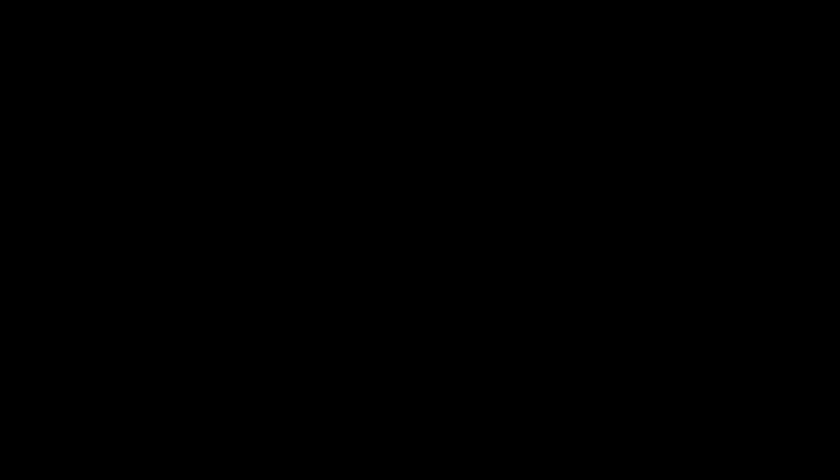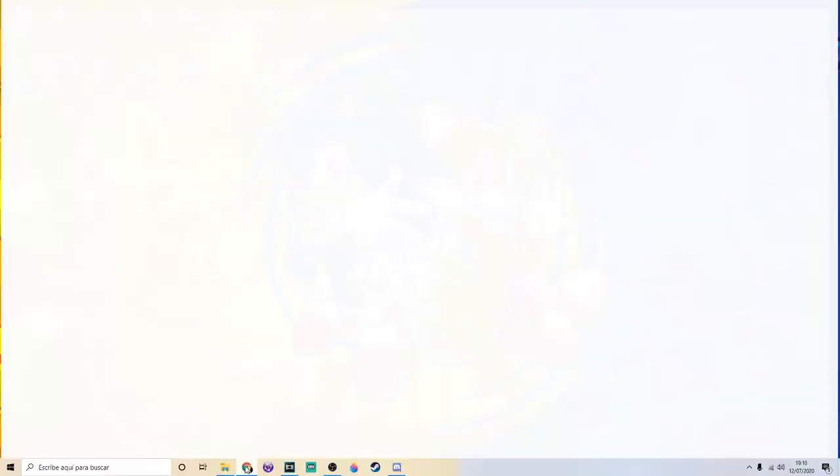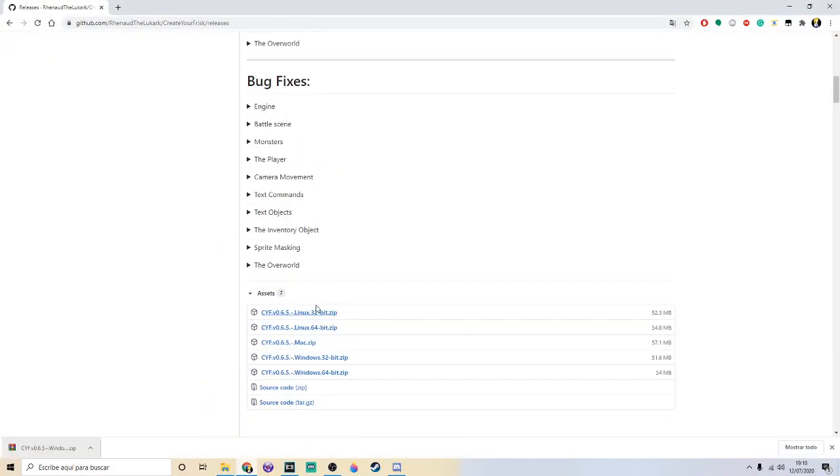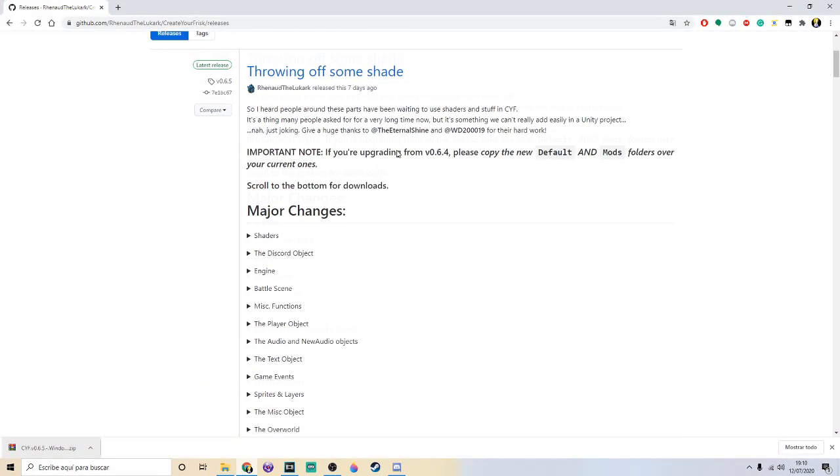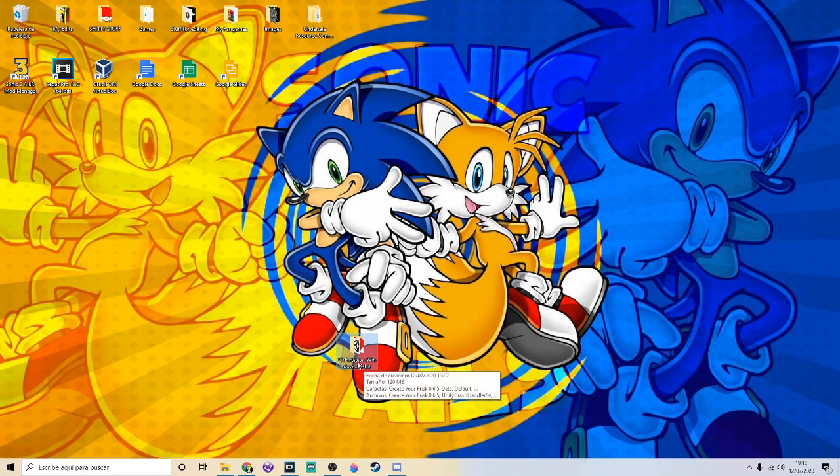Also make sure to follow me on Twitter and Twitch, links will be in the description. And the Create Your Frisk game will be in the description too.